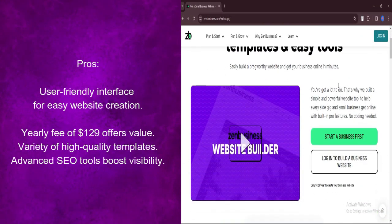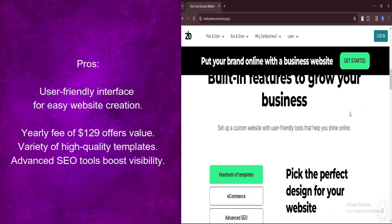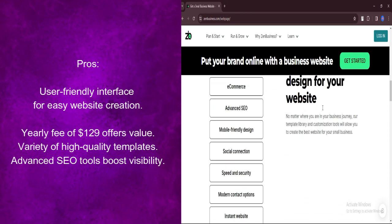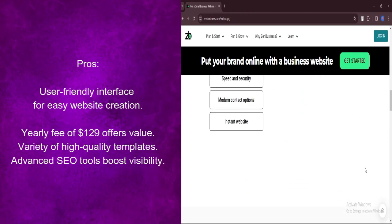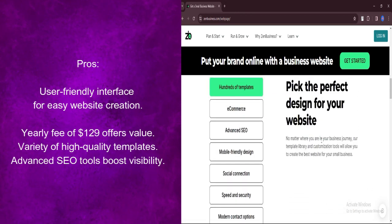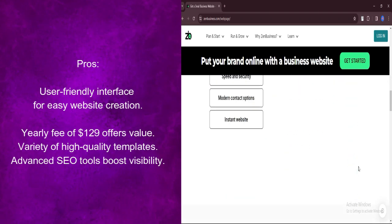Zen Business Website Builder offers a user-friendly interface, making it easy for anyone, regardless of technical expertise, to create a professional-looking website.